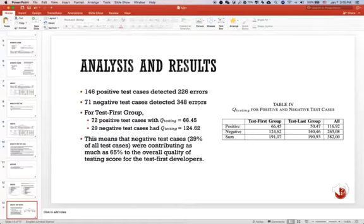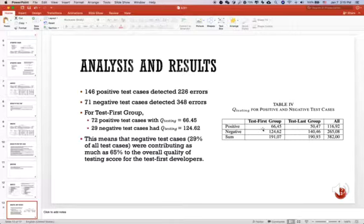This means the negative test cases, with fewer numbers, detect more errors and contribute more to the quality of test cases if you use the quality of testing attribute.